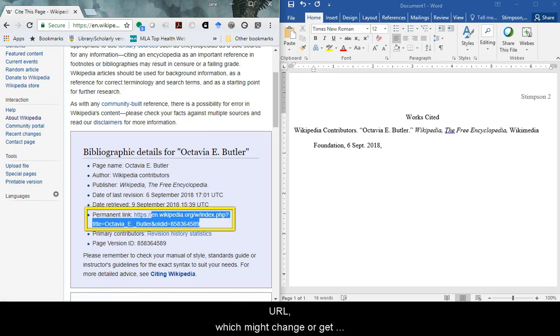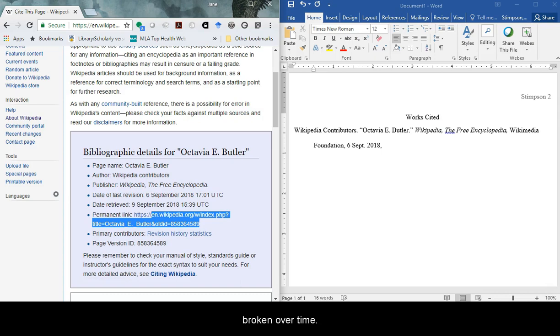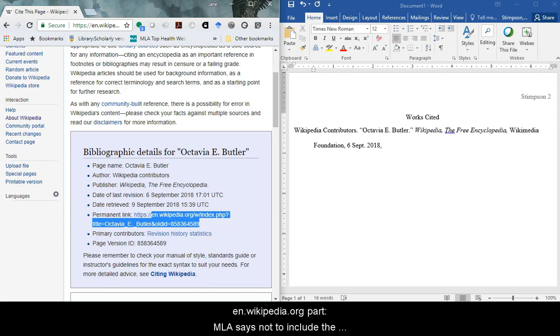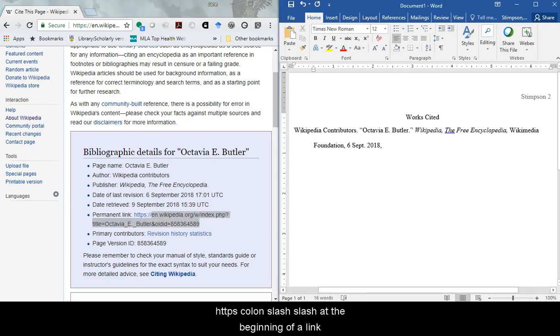MLA prefers a permalink to a URL, which might change or get broken over time. Copy and paste the link, but start at the en.wikipedia.org part. MLA says not to include the https colon slash slash at the beginning of a link.